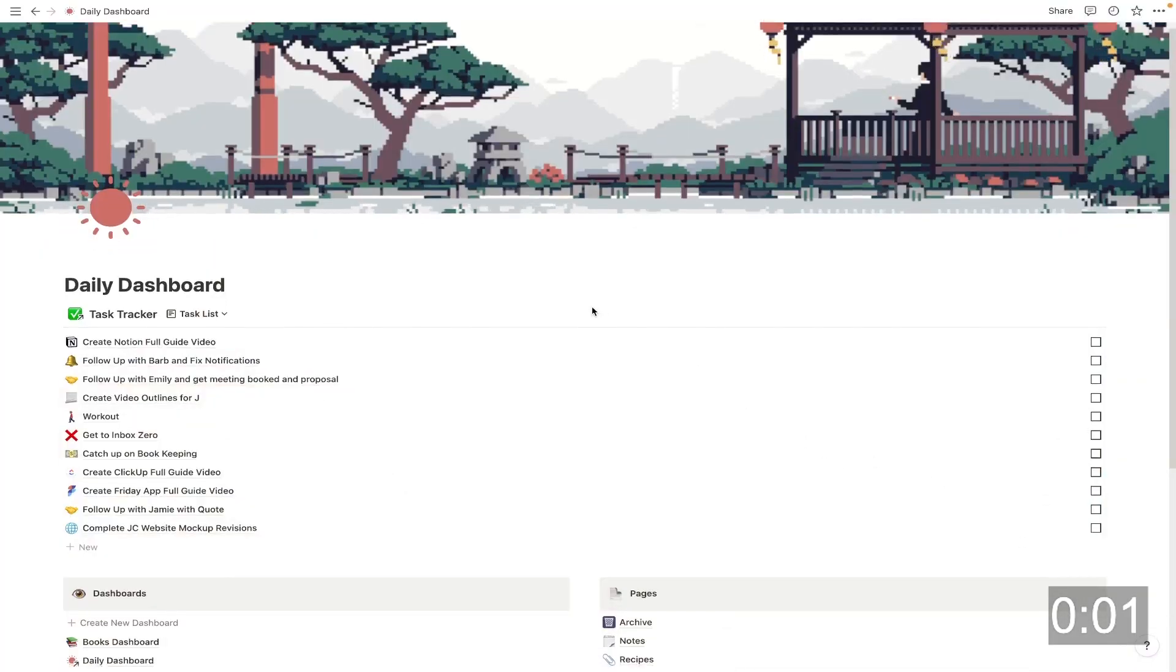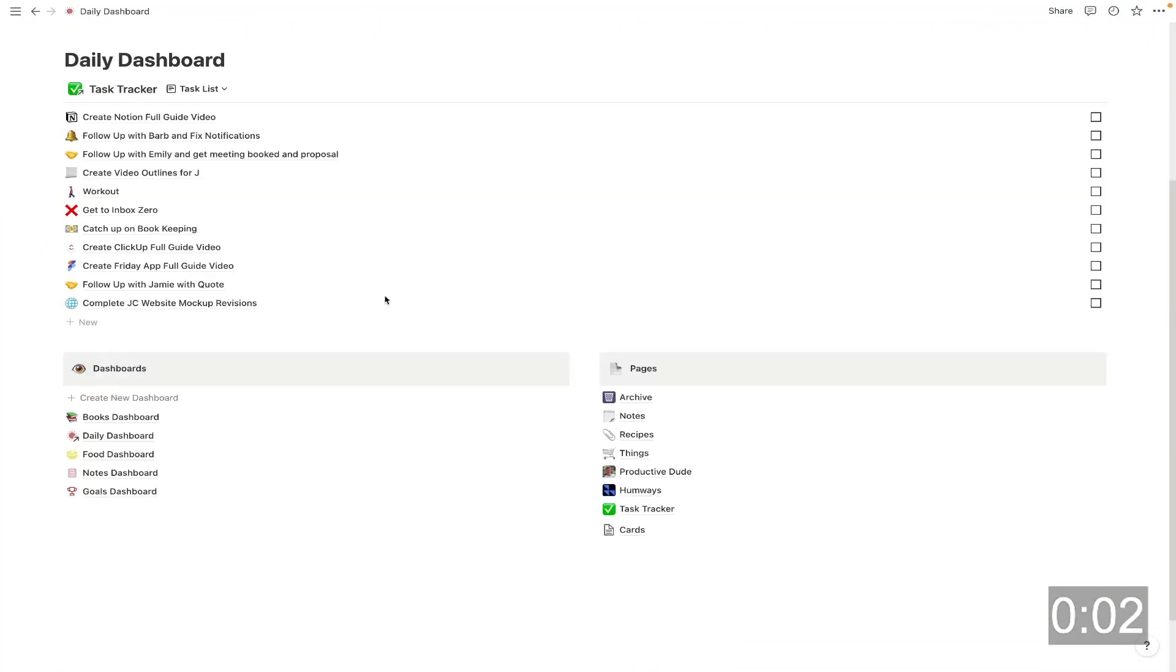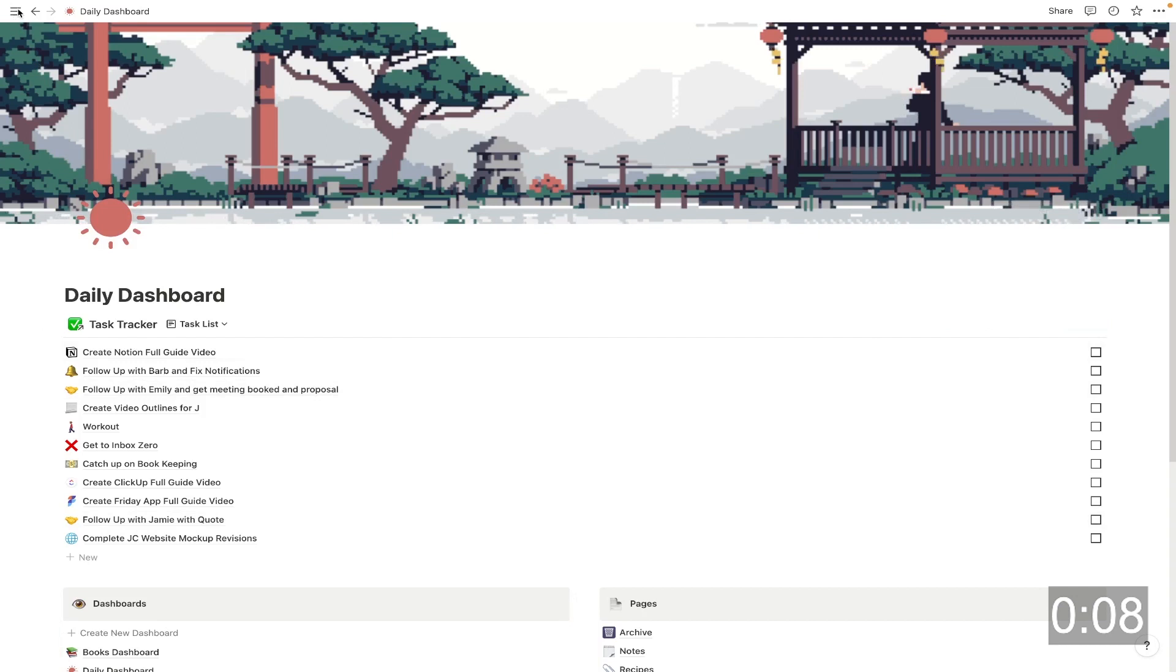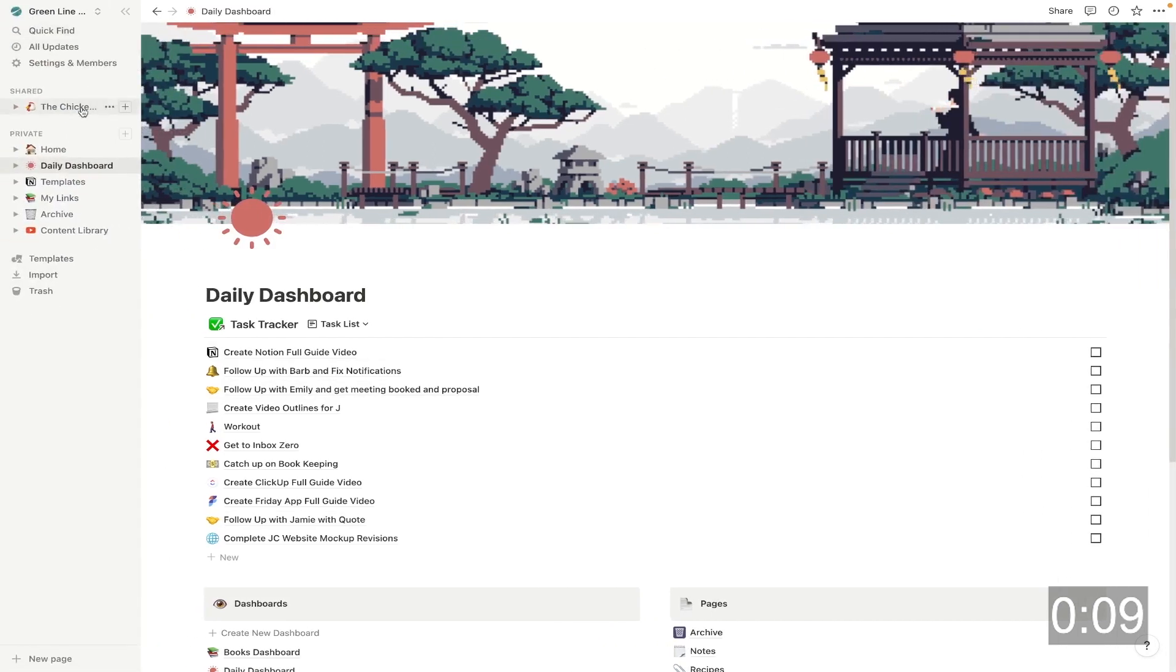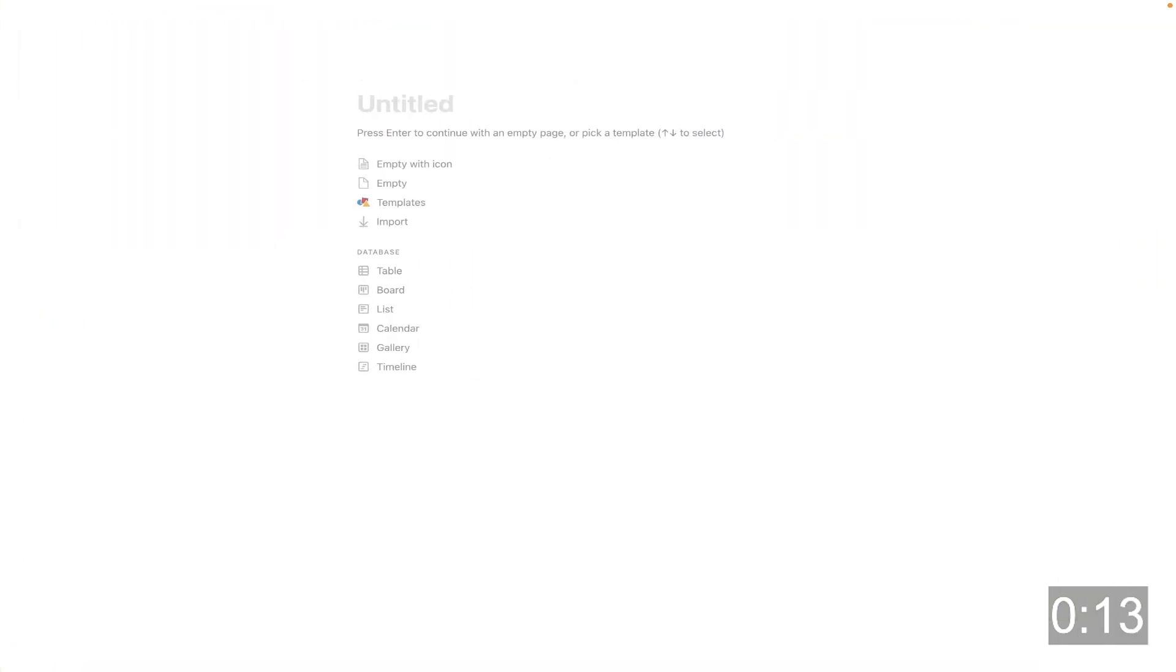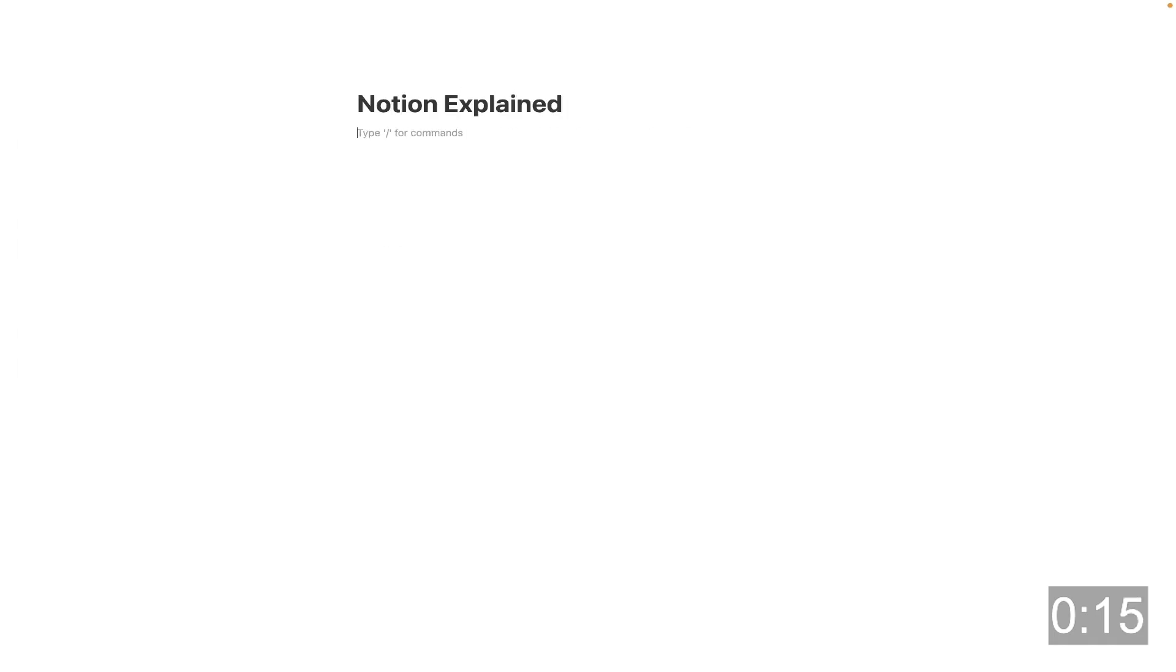This is my Notion home screen. It's made up of a database, which you're looking at right here, as well as some pages. I'm going to create a new page, and we're just going to call this Notion explained. Really guys, it does just come down to pages and databases. That's all that Notion is.